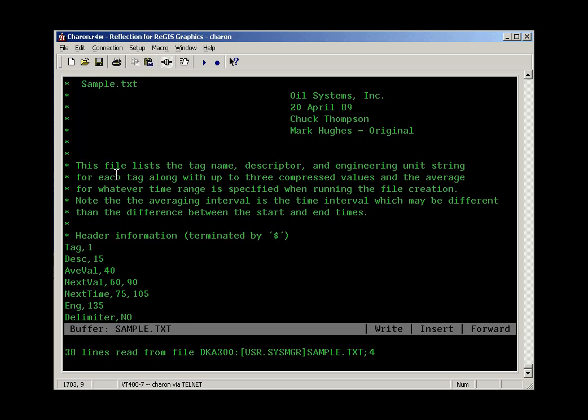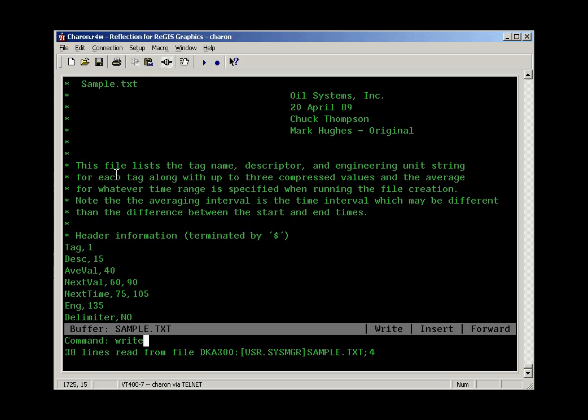You can press the PF4 key to give a command to the editor. The PF4 can also be called the do key. When you press the do key or the command key, you get a prompt like this. At this point, we can type write to save our file if we've made changes to it. Write is important to remember. With this editor, the save command causes the editor to become recompiled, so you don't want to use save. You want to type the word write.